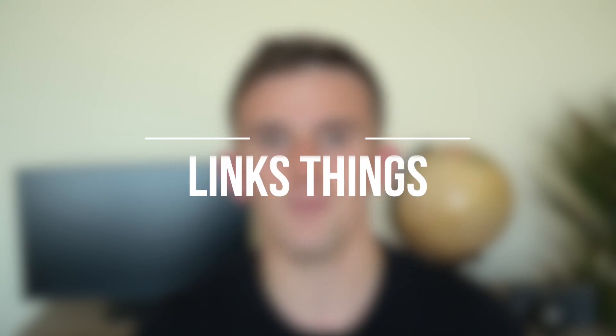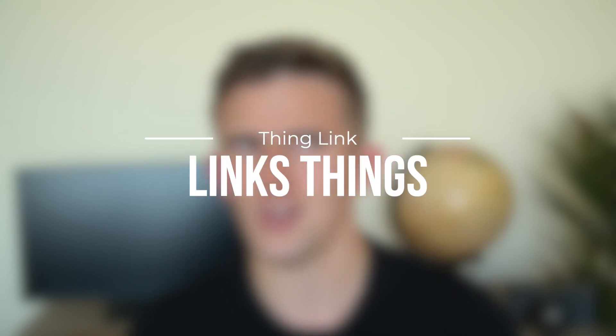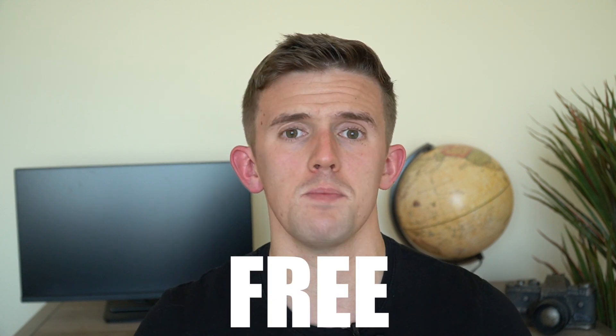ThingLink is a fantastic online resource that literally lets you link things. I love it because it's free up to a certain point, and it's extremely flexible.